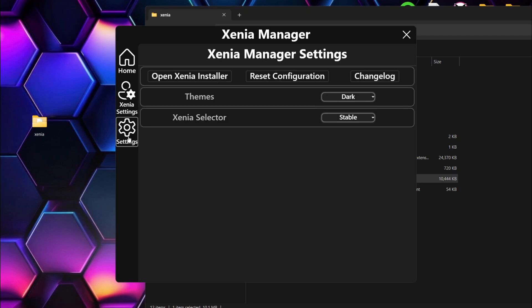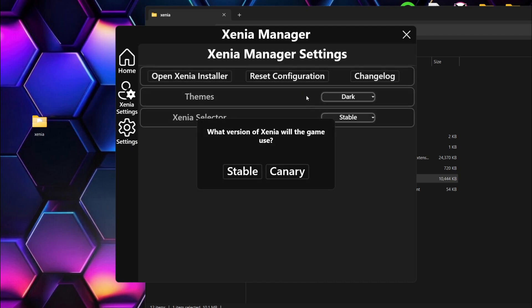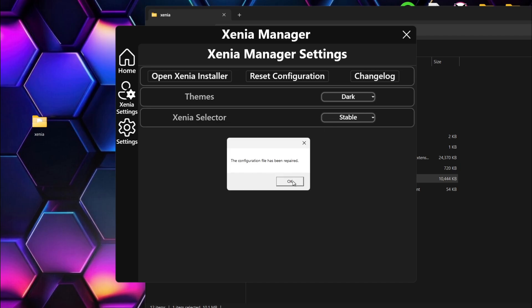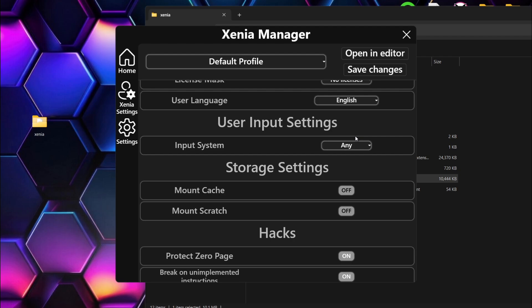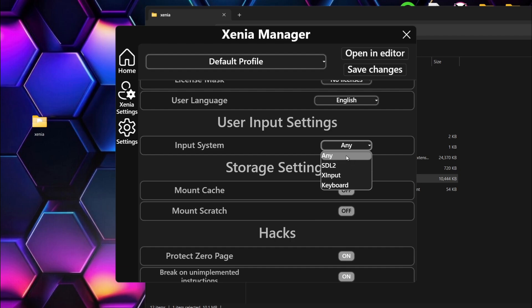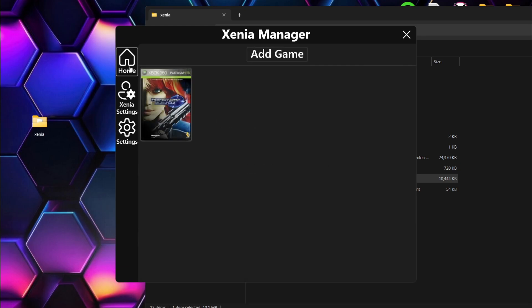If you find you've applied settings and things aren't working correctly and you're not sure where you are, just go to Settings and simply go to Reset Configuration. Select Stable just here and the configuration has been reset. Now if you find your controller isn't working, go to User Input Settings and you can change this over to a different API. For me, XInput works just fine — I'm using the Xbox controller for this. So anyways, let's actually open up my game.